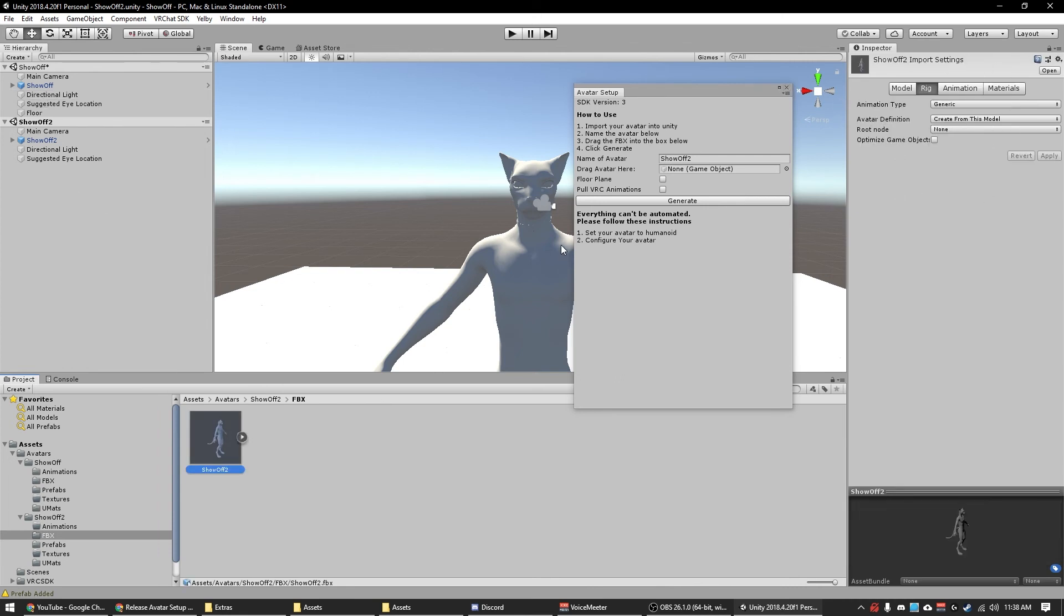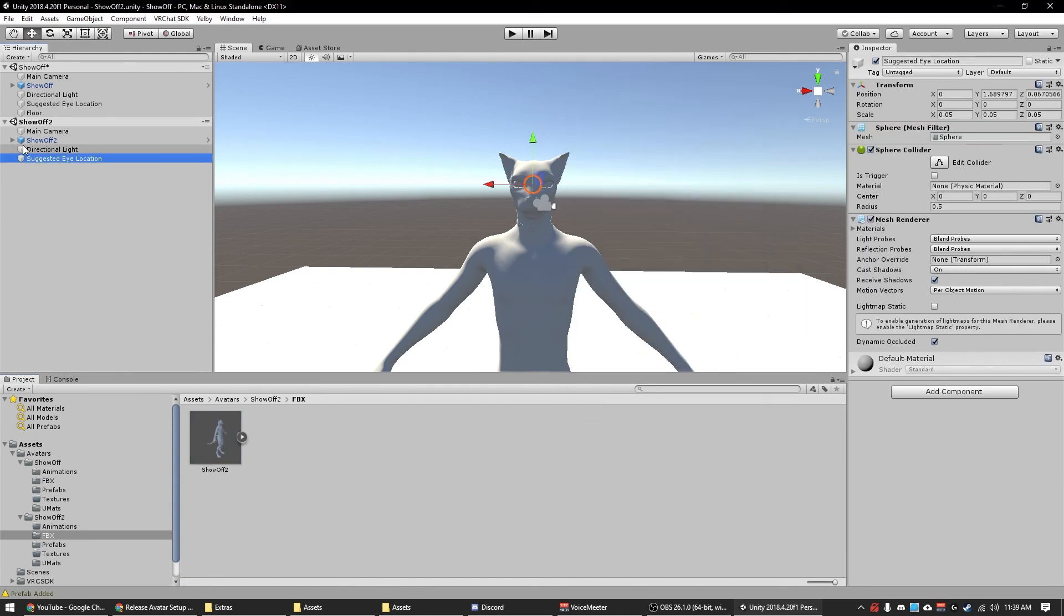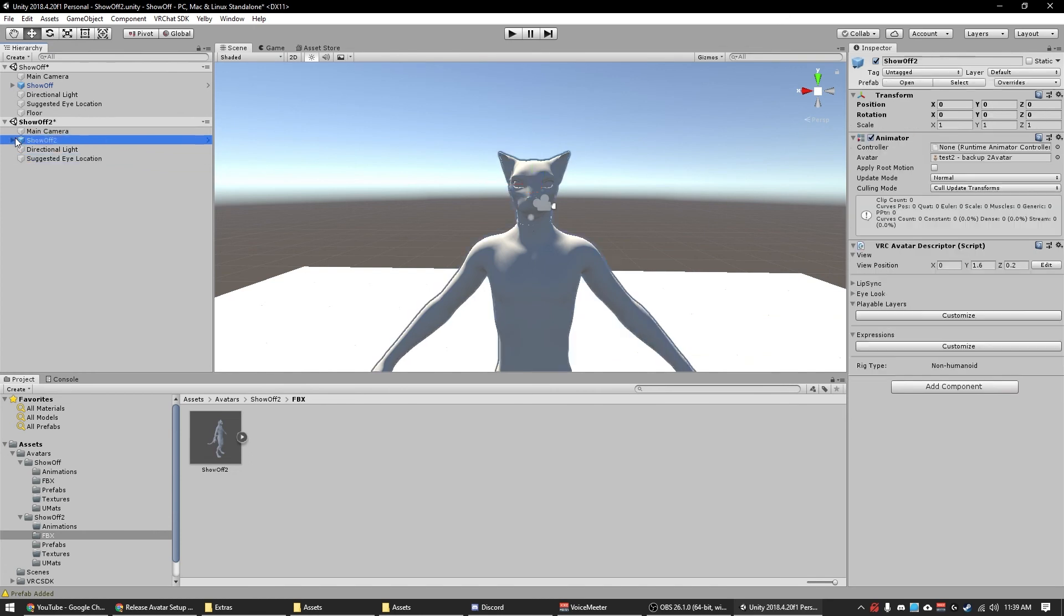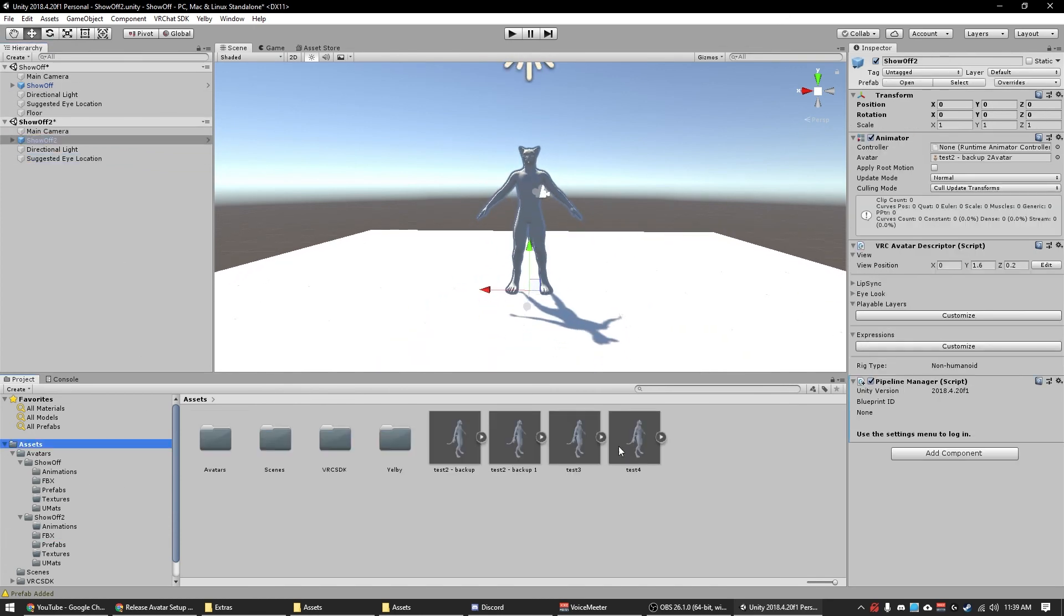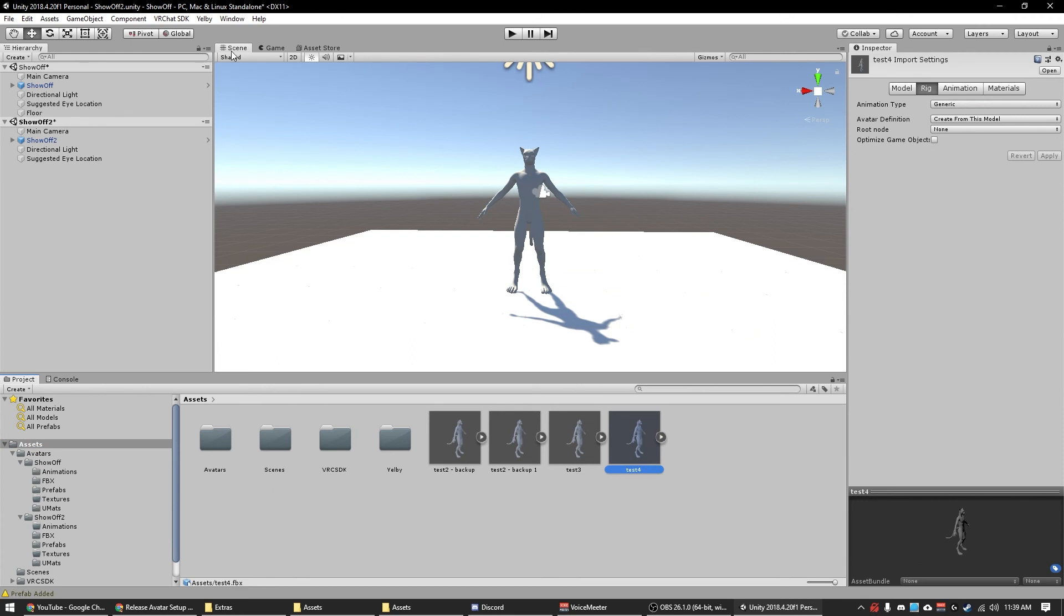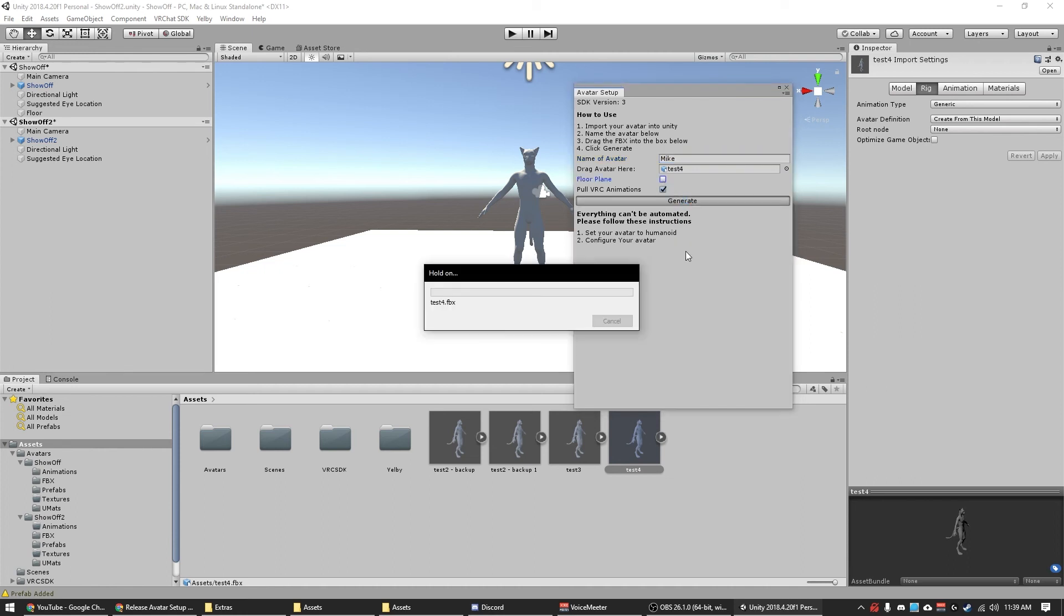And the eye only generates if a specific bone exists. So that's why I have this other avatar here. Let's just name it Mike. Let's not do the floor and hit generate.